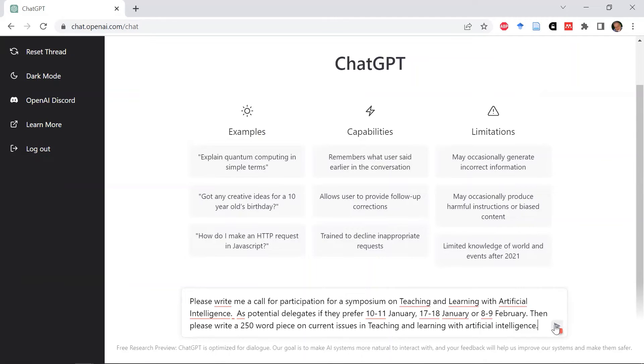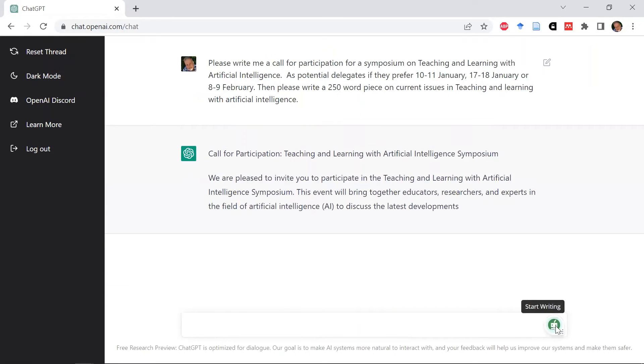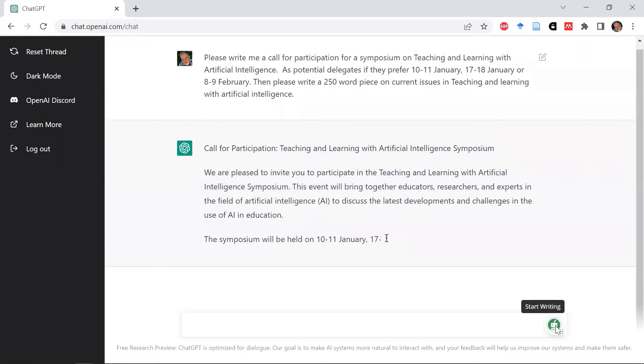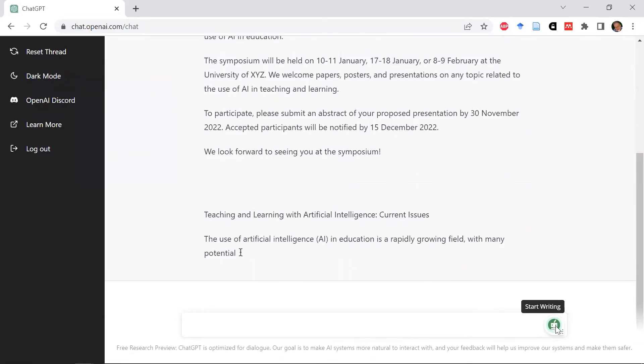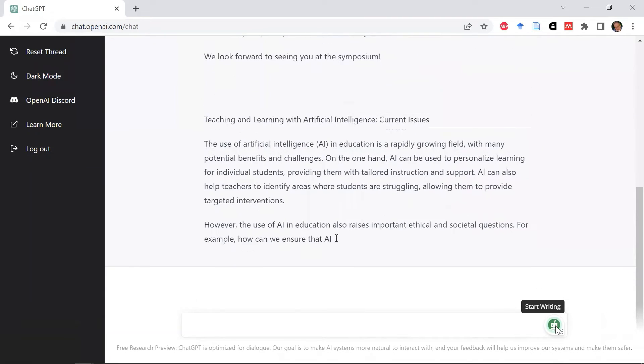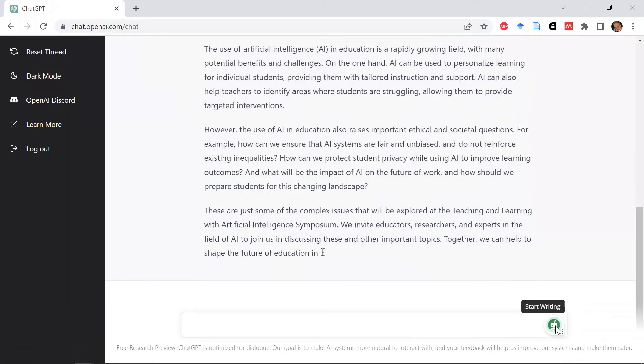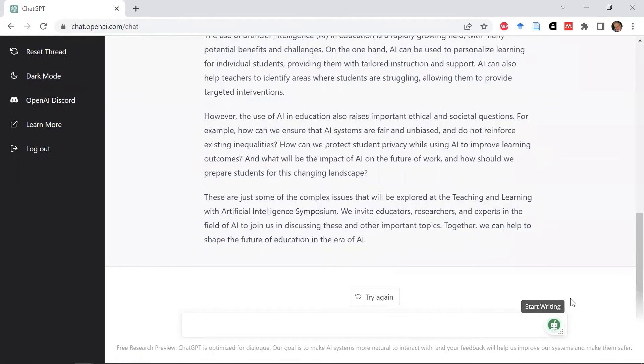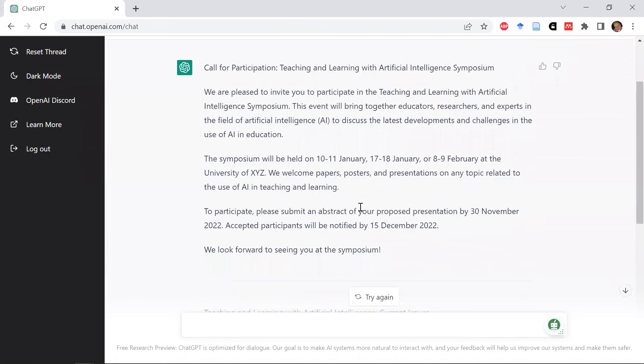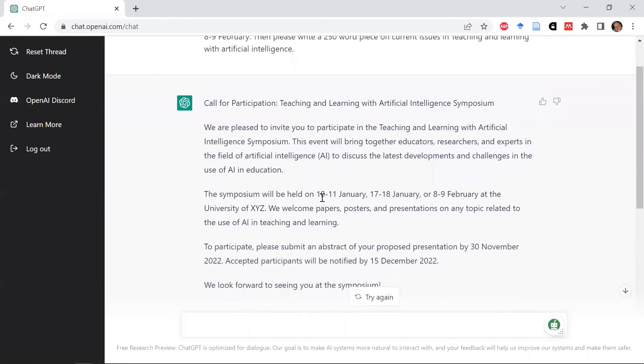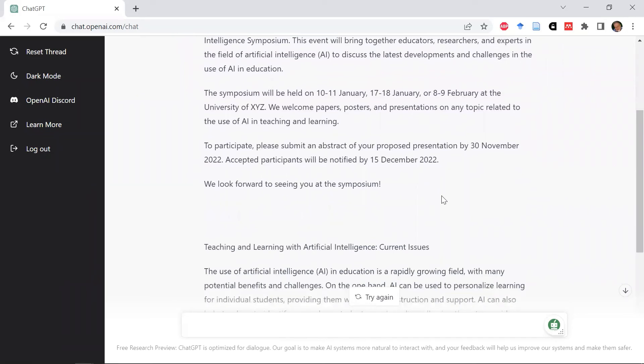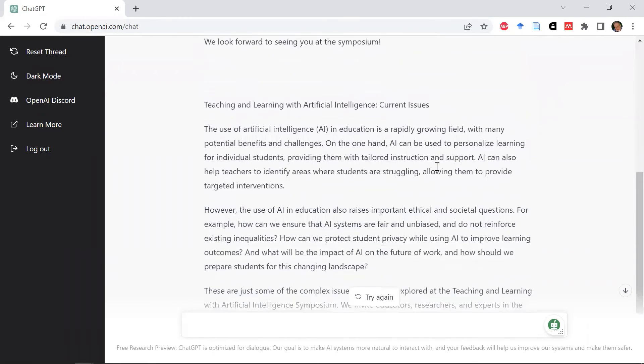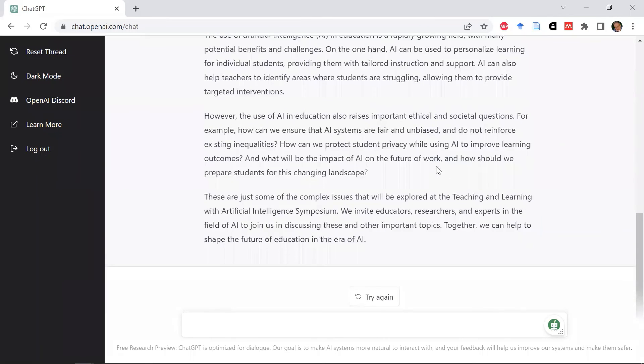So let's see how it does. Right, so there it's done. And you can see what the result on the website: 'We're pleased to invite you to participate in Teaching and Learning with Artificial Intelligence. This event will bring along these people for those days.' And then to participate, please—and it even gives us a deadline for these things and tells us what it is.